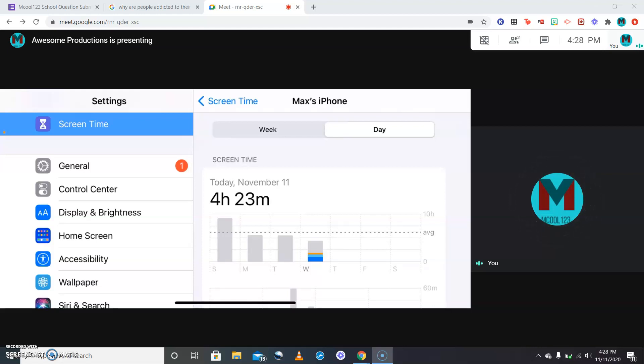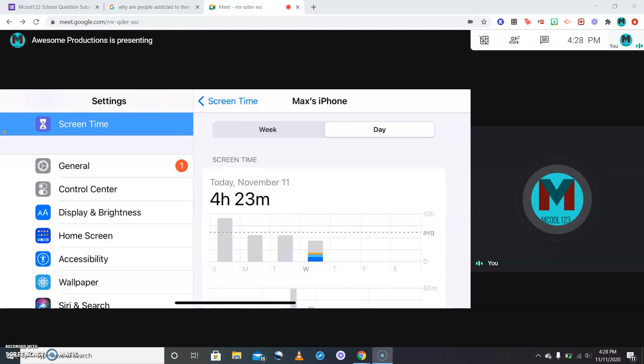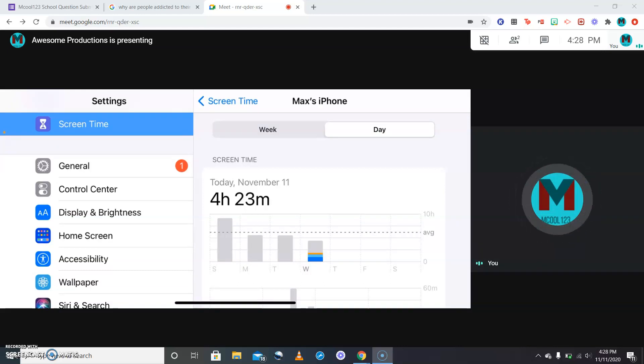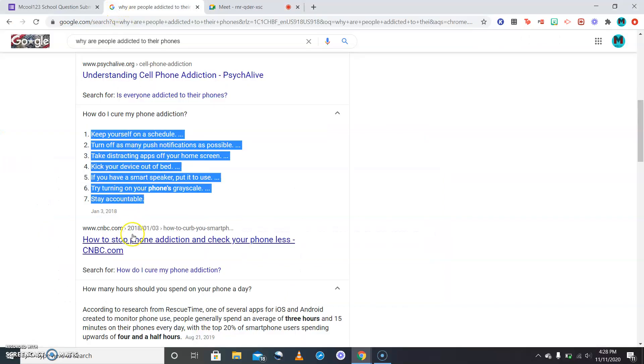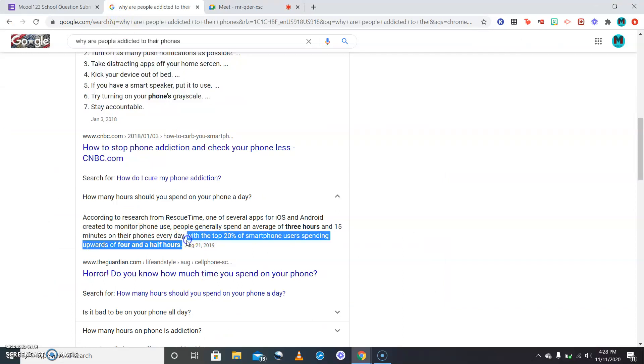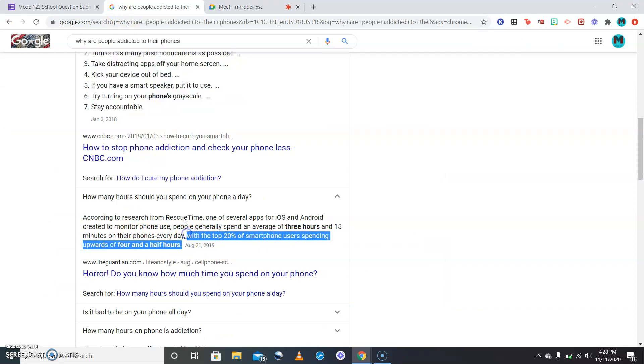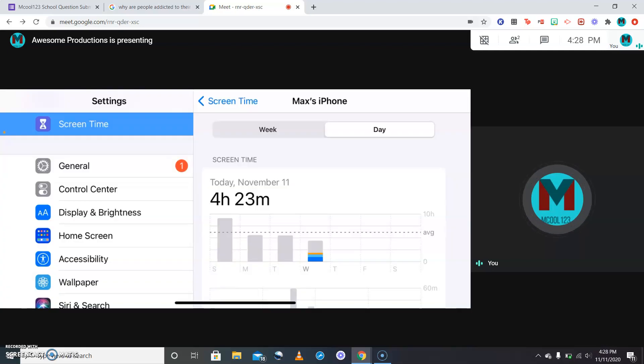So it's not terrible, like if I was recording this at like 12 and I had four hours, that'd be a problem. But it's been almost a full day and I don't usually go on it at night because I usually do work on my computer. So this research is telling us top 20 of smartphone users spending upwards of four and a half, so that's kind of what I'm doing.